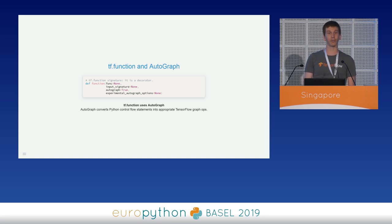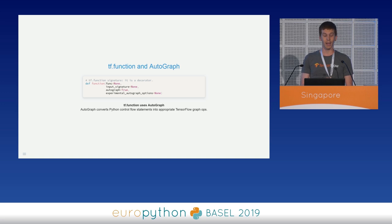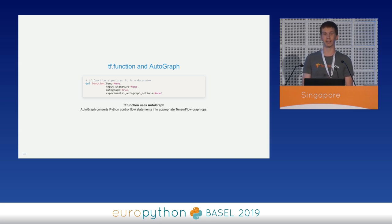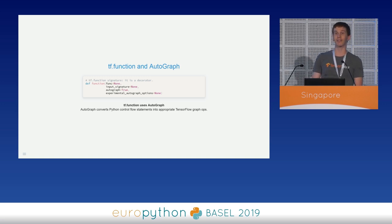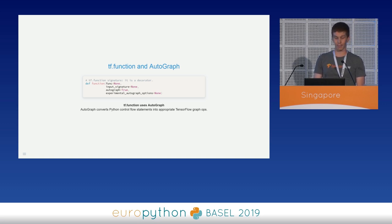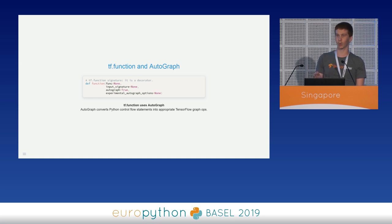Autograph lets you write graph code using natural Python-like syntax. In particular, Autograph allows you to use Python control flow statements like if, else, while, for, and so on. For instance, an if statement in Python becomes a tf.cond, a for loop becomes a tf.while, and so on.